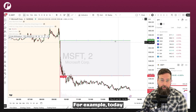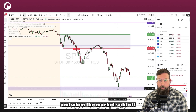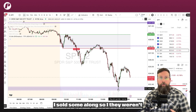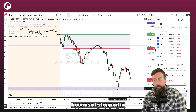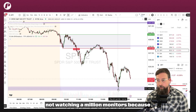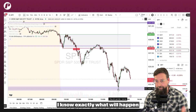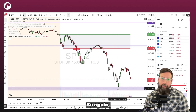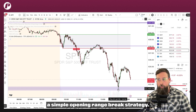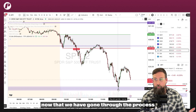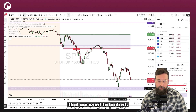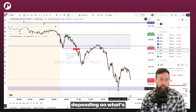For example, today I had a whole bunch of longs and shorts. When the market sold off pretty dramatically, I covered the shorts and stayed in the longs. And then as the market bounced, I sold some longs. So they weren't purely systematic trades, because I stepped in after the trades were taken and traded around those positions. However, I'm not watching a million monitors, because I know exactly what will happen on any of the trades that I'm interested in. We've only talked about one particular strategy for this entire course — a simple opening range break strategy. Now that we have fully automated it, where all we have to do is populate the list every morning, we can now offload most of the trading of this very simple strategy to the robots.